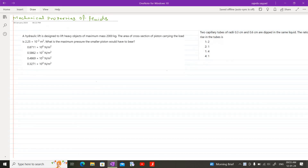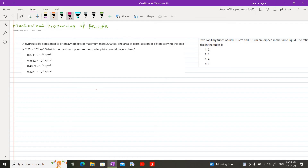Today's topic of discussion is the MCQs of Mechanical Properties of Fluids, Chapter 2, Exercise Physics, State Board of Maharashtra. The first MCQ is: a hydraulic lift is designed to lift heavy objects of maximum mass 2000 kg. The area of cross section of the piston carrying the load is 2.25 × 10⁻² m². What is the maximum pressure the smaller piston would have to bear?